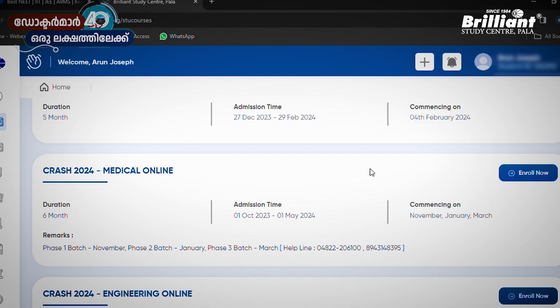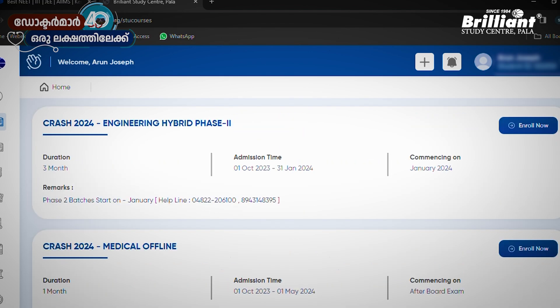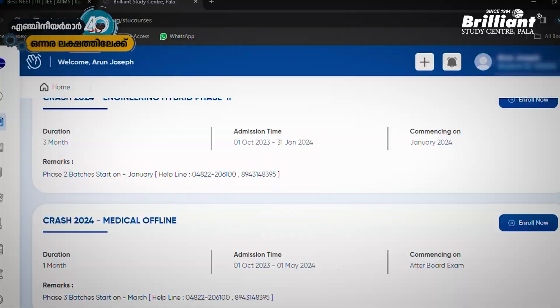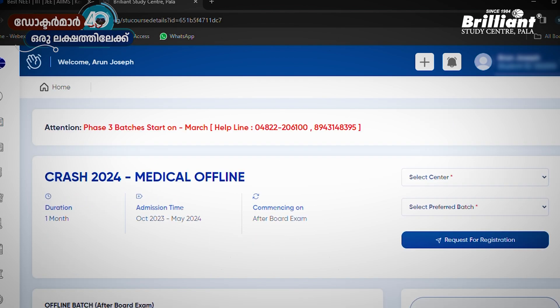You can get offline or online options. Crash Course 2024 Medical Online. Crash Course 2024 Engineering Online. I'm going to select offline. You can click on 'Enroll Now.' Please click on 'Enroll Now.' It is clear — if you want offline, you can click on 'Enroll Now.'